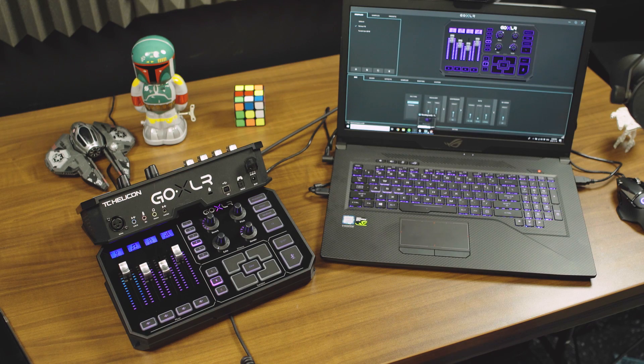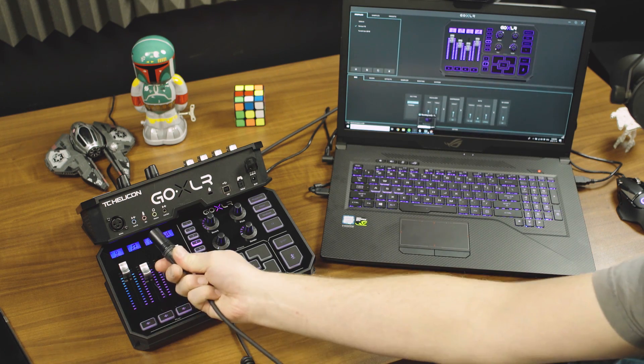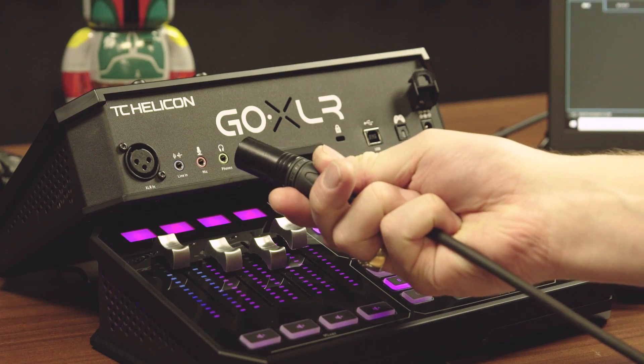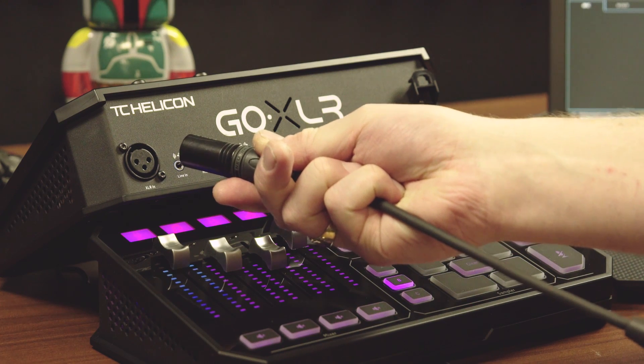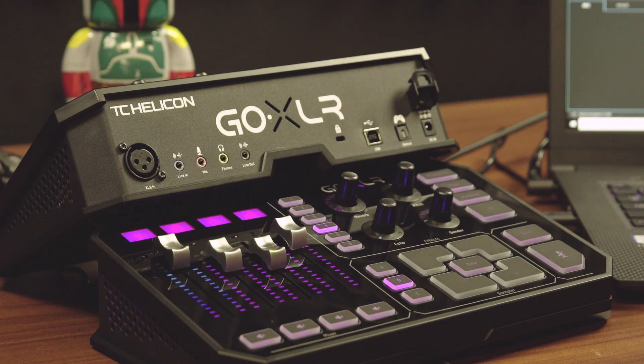Now we'll make all the other connections. First things first is your XLR connection that goes right into the XLR input there and goes to your XLR microphone.